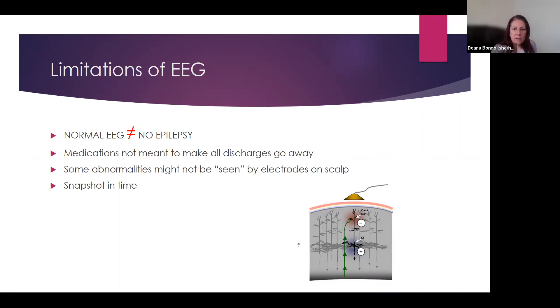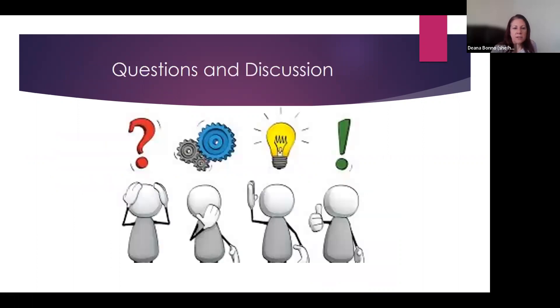That is all I had for you. I'm looking forward to our question and discussion session. Thanks.